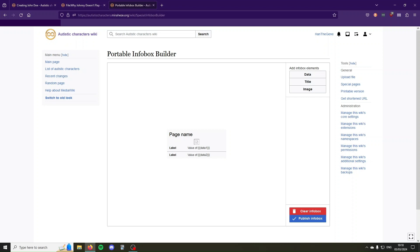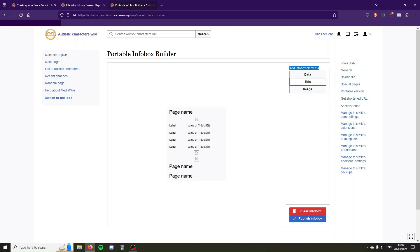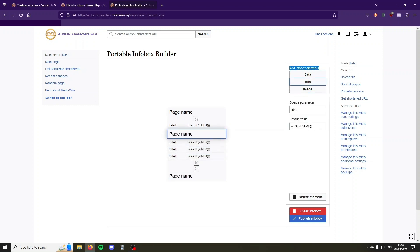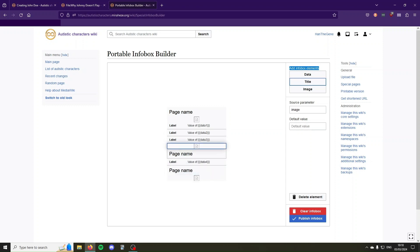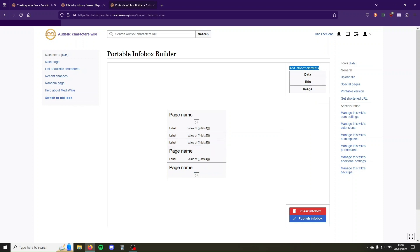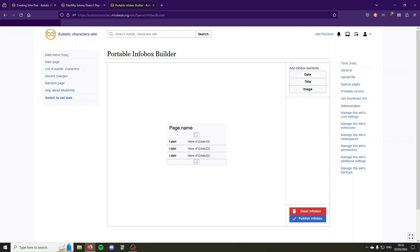This is the page where we build our PortableInfobox. It's fairly self-explanatory. Here add infobox element in the top right, you can add extra fields of data, images, title elements, you can drag and drop to reorder them, and if you want to delete an element just click it and press delete element. I'm going to delete some of these. Say I want this basic infobox with just the title, an image, and three fields of data.